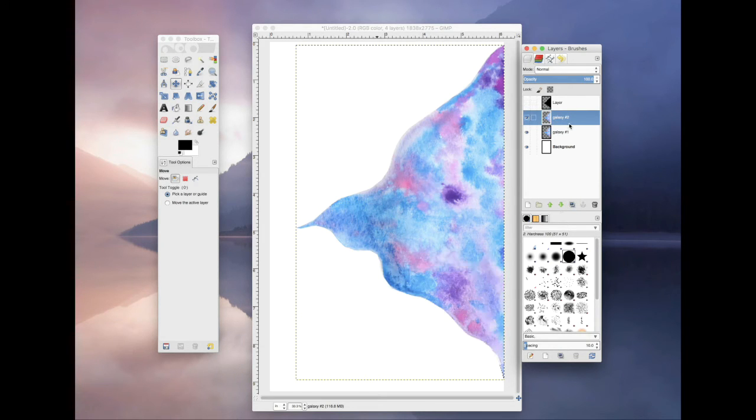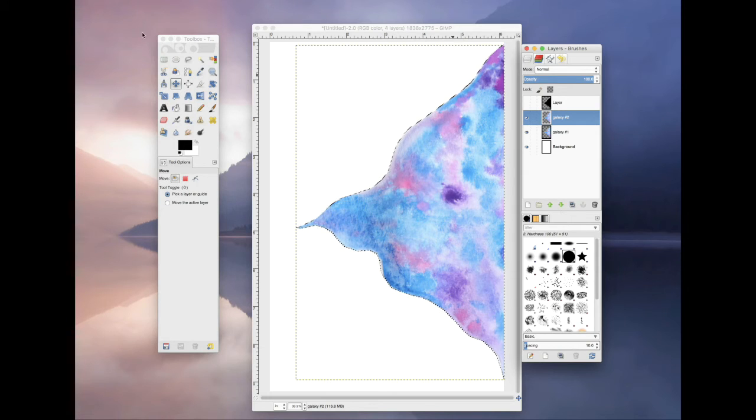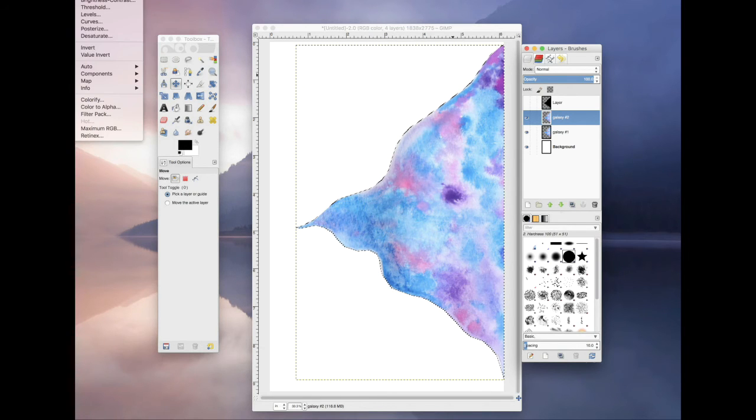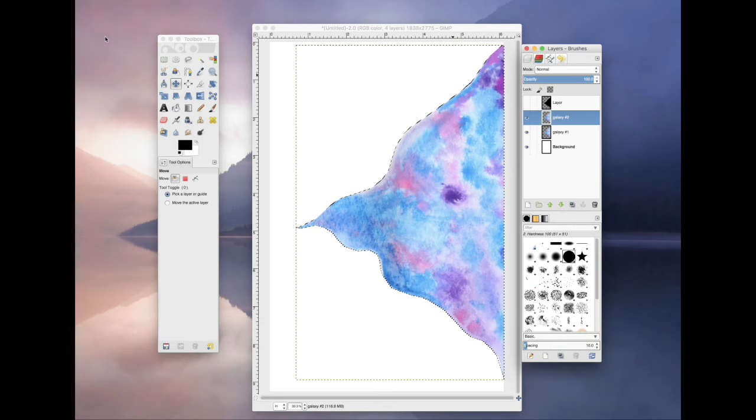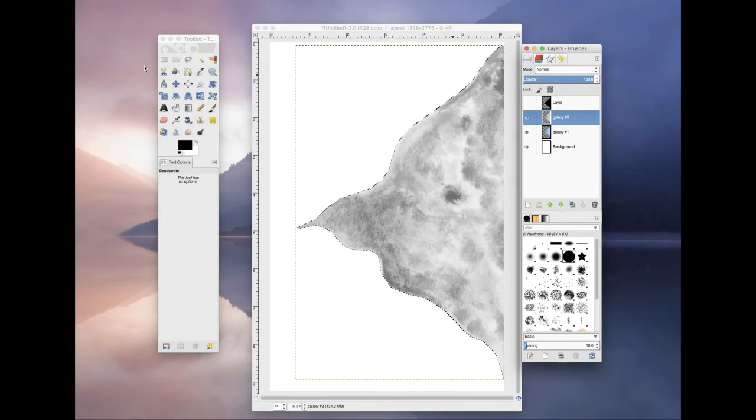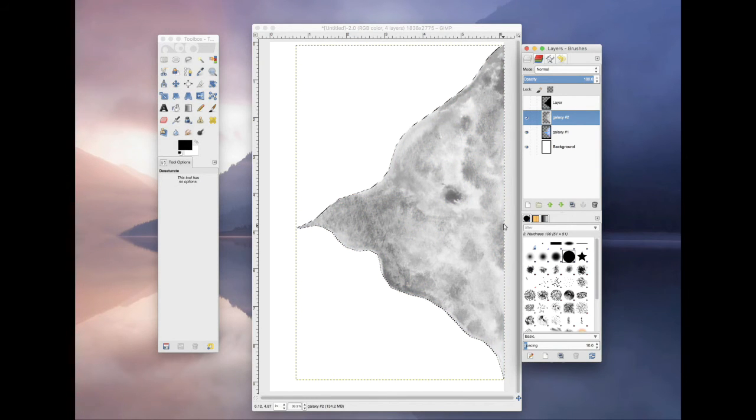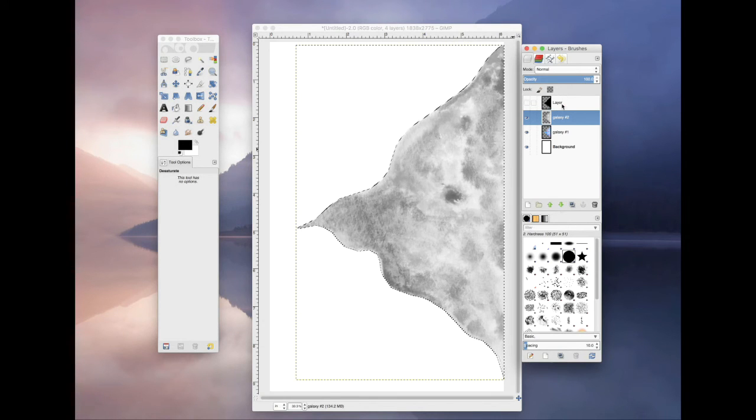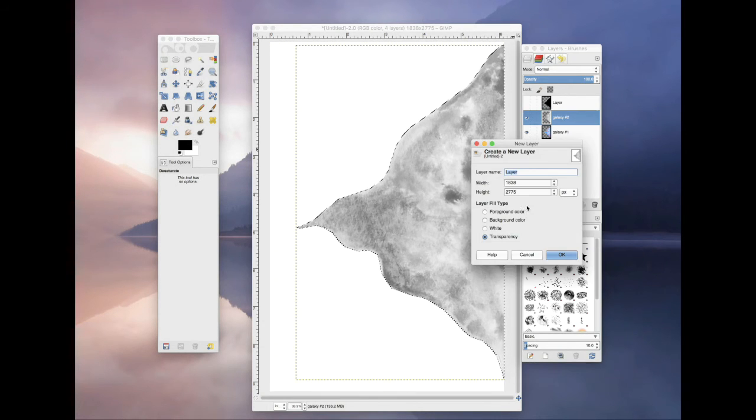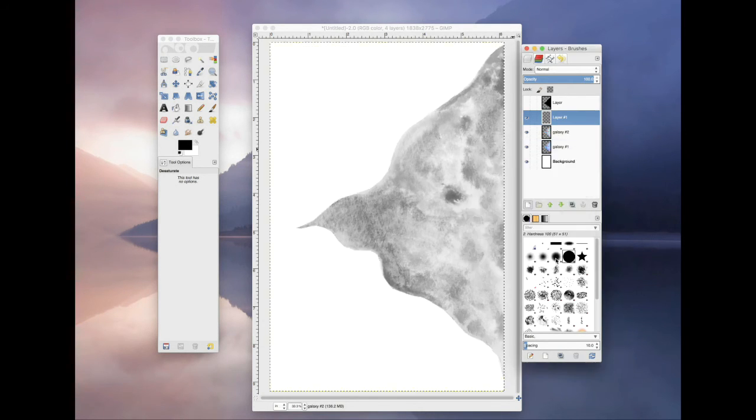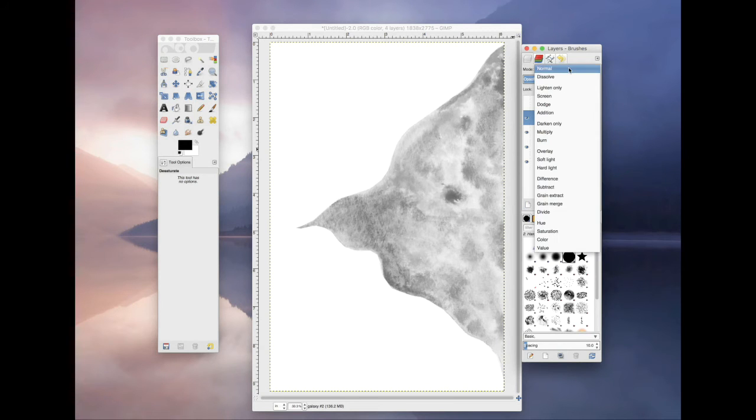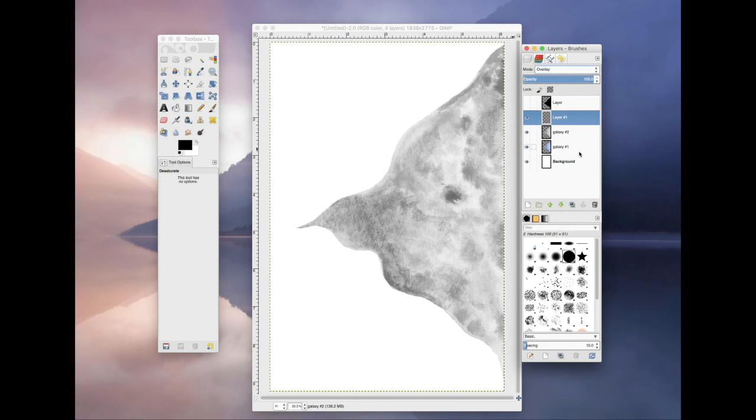So I'm going to take this off. And so what I'm going to do is I'm going to desaturate this layer. So you're going to go up to colors and desaturate. And then see it's desaturated but still has that texture. So what I'm going to do is I'm going to create another layer, select it to overlay.